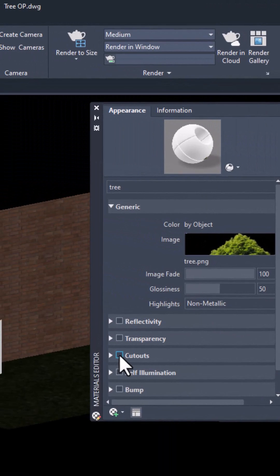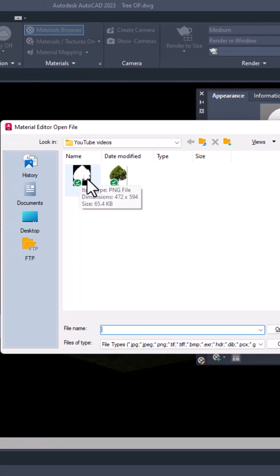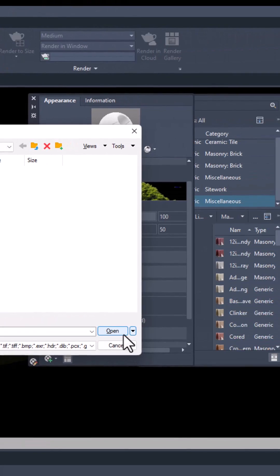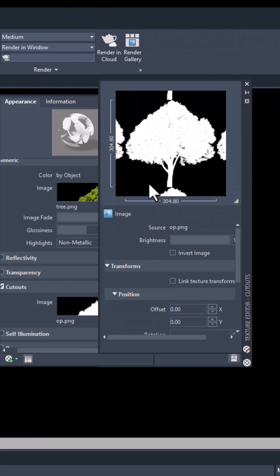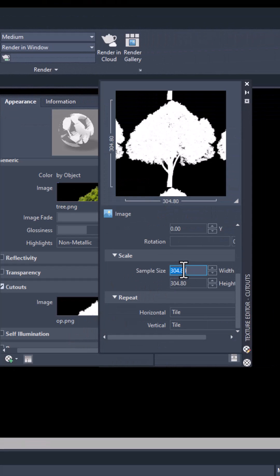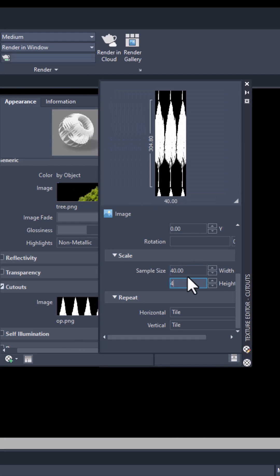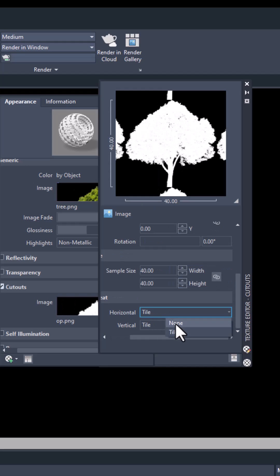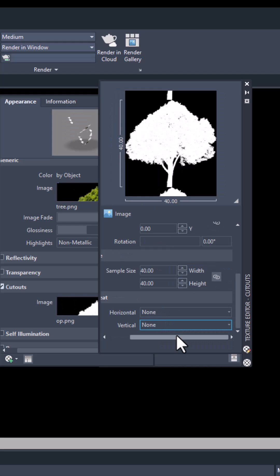Close it. Now go to Cutout and simply import this opacity map of the tree. Double-click the cutout image, go to Scale and change it to 40 and 40 again. In the Repeat option, select None for both.